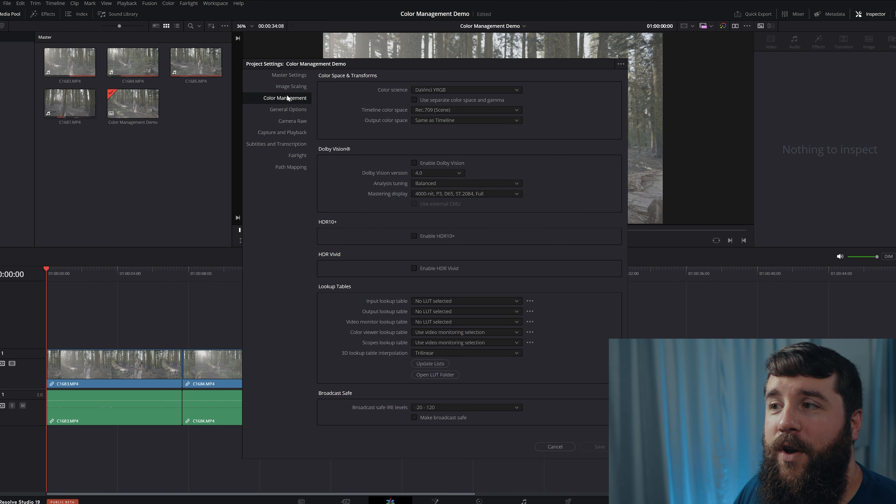And then here for Color Science, we're going to change this from DaVinci YRGB to DaVinci YRGB Color Managed. And then you have other settings here, color processing mode, output color space. You can leave all this at the default of SDR and SDR Rec 709.